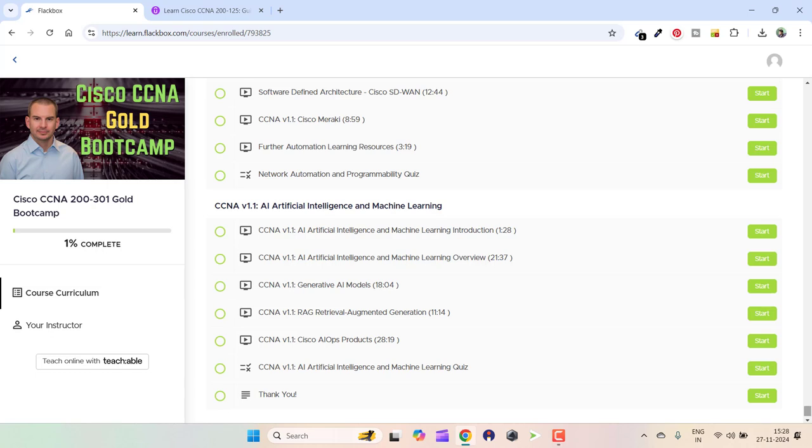If I scroll down, you will see it has about 39 sections. The best part is it is the most up-to-date course you will ever see, as it is covering the CCNA exam v1.1 version of the exam, which was launched in August 2024.